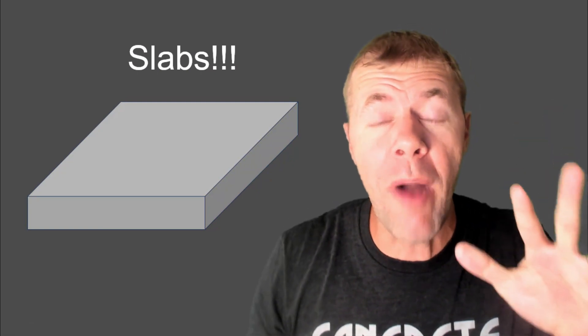This is Volume 2 of my video Slab Set. My name is Tyler Ley. Thank you, my Concrete Maniacs, for being here to watch this video.